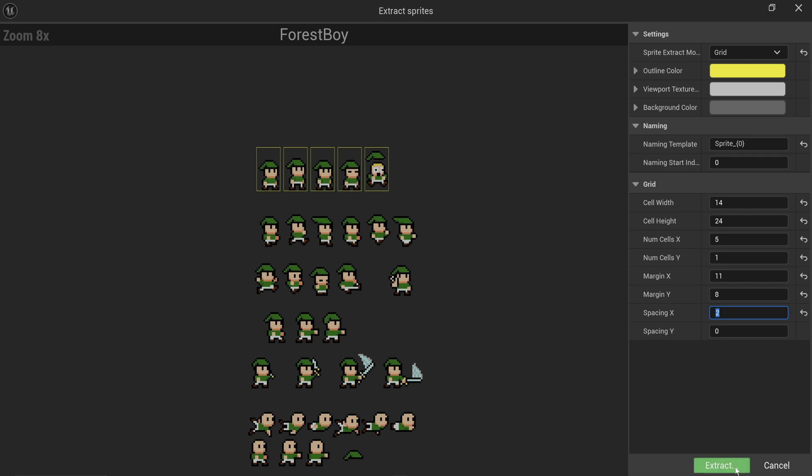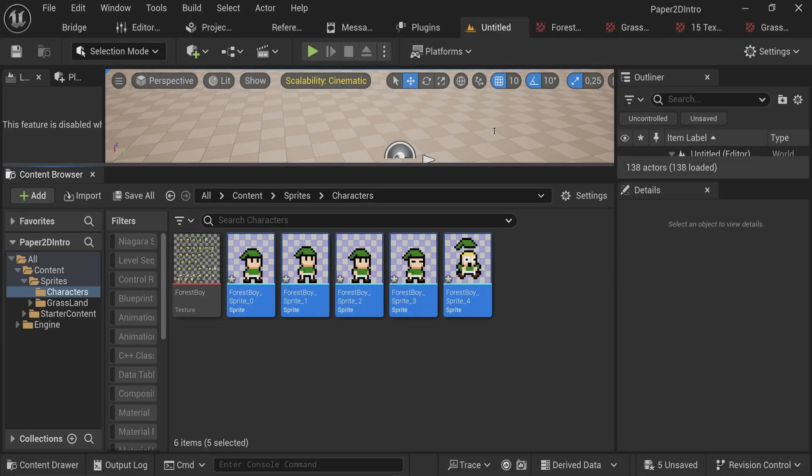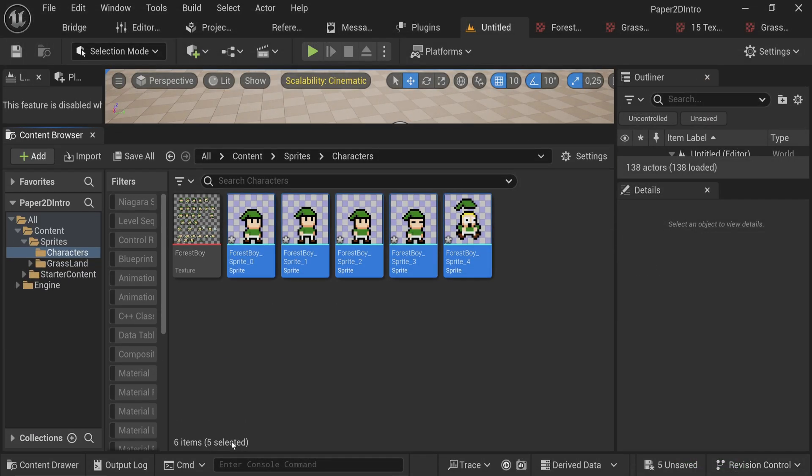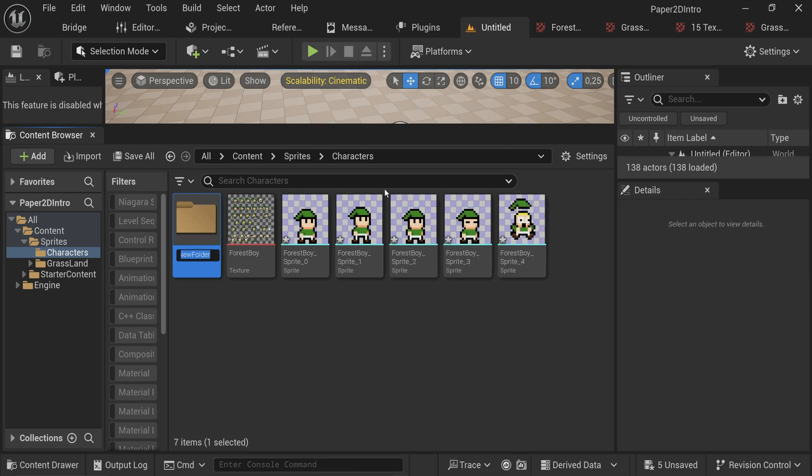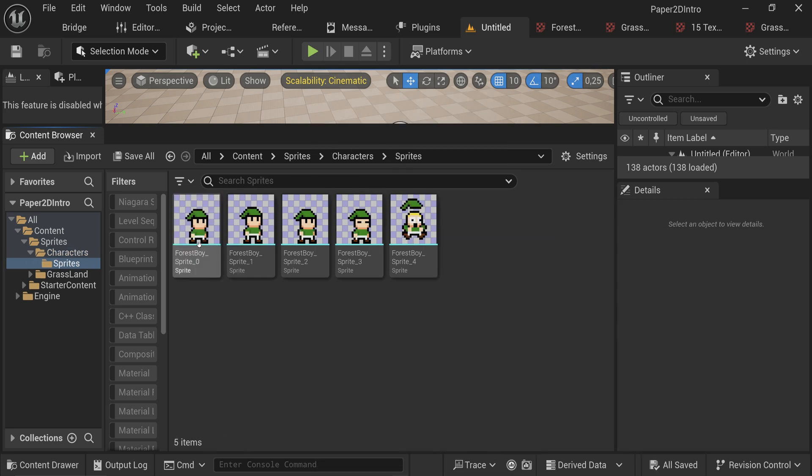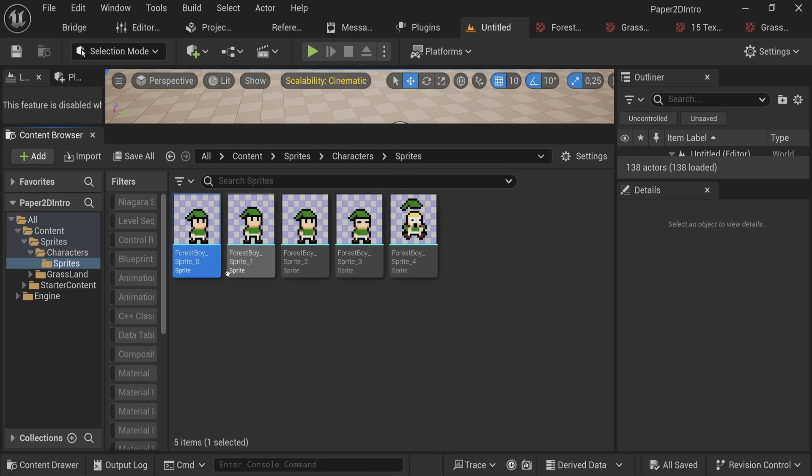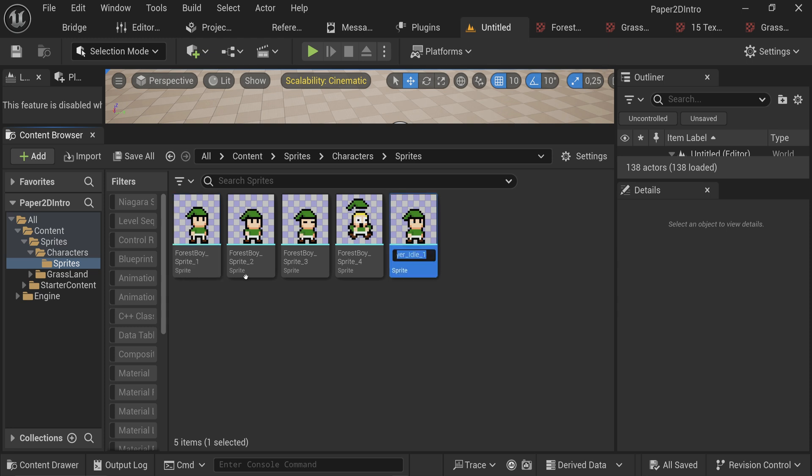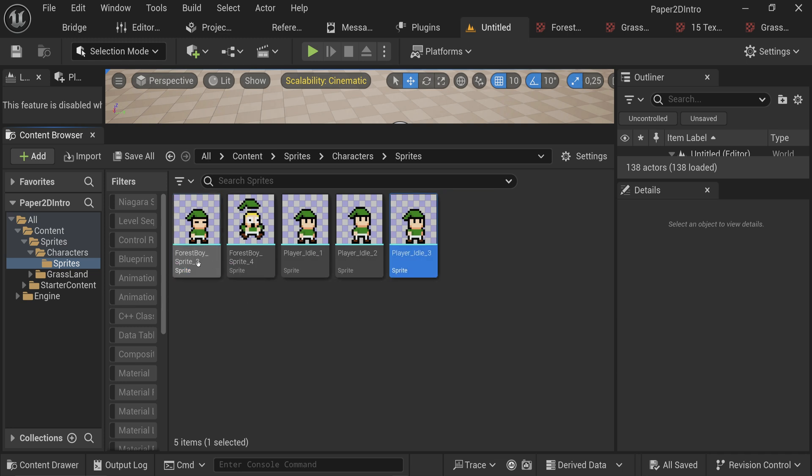If you have your own artist or you are your own artist, just be sure to lay out your sprites in a proper grid so that you can easily extract them if need be. For now let's extract these sprites and we have a handful of sprites to work with. I'm going to make a folder here for the individual sprites.